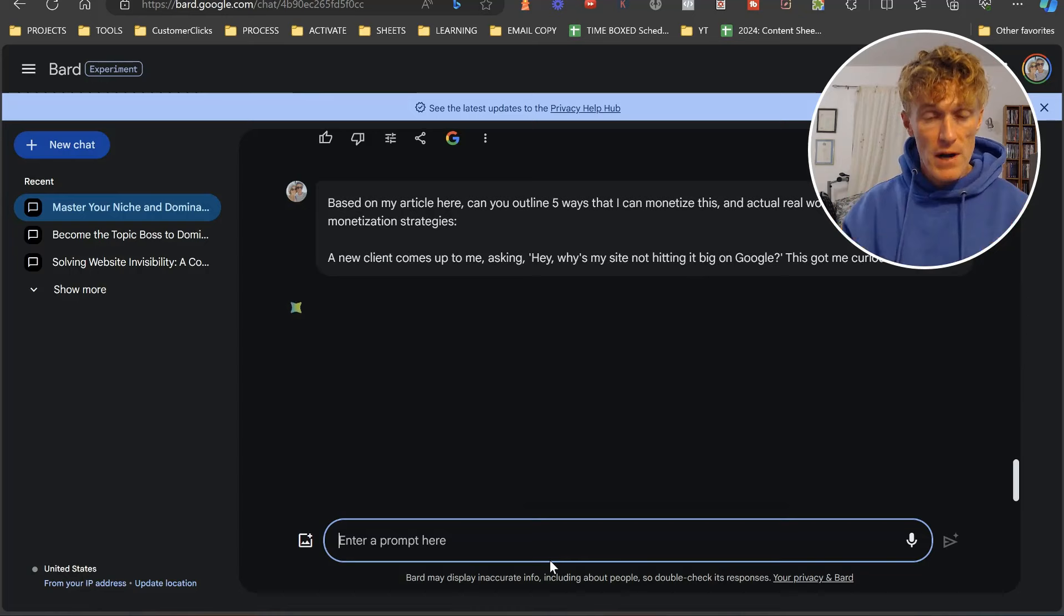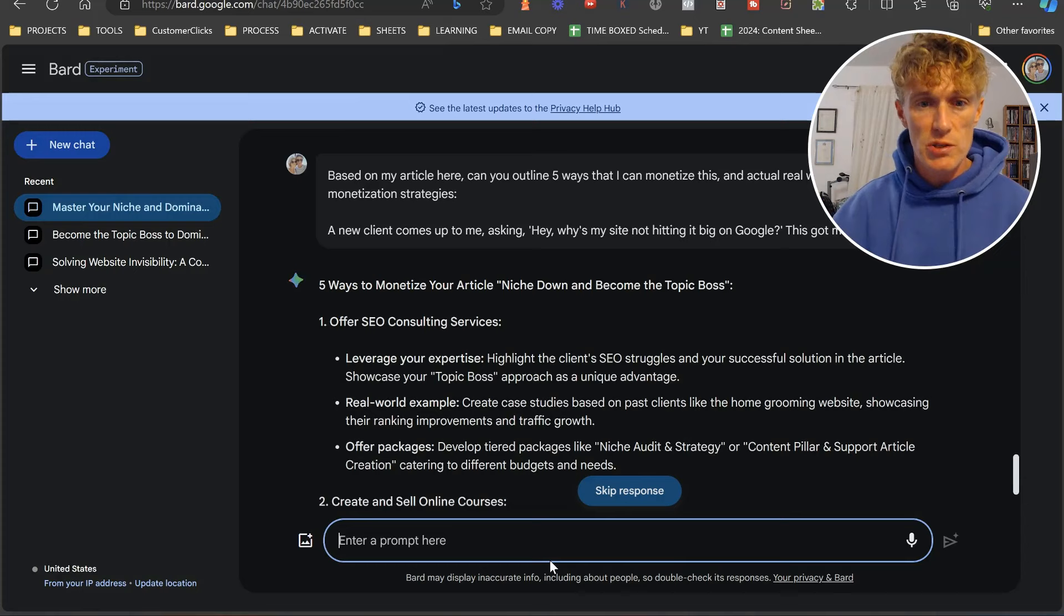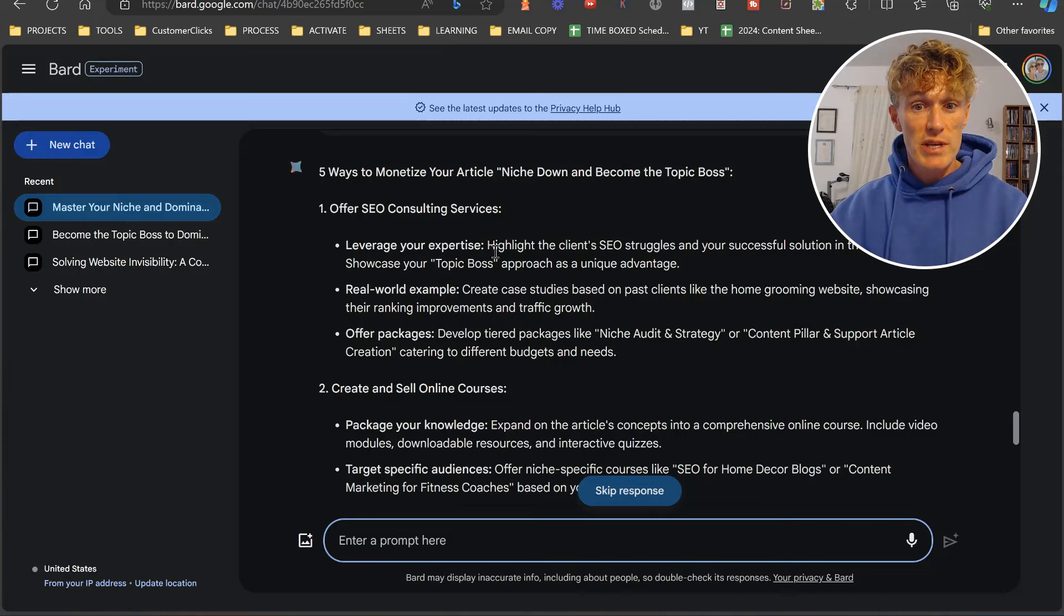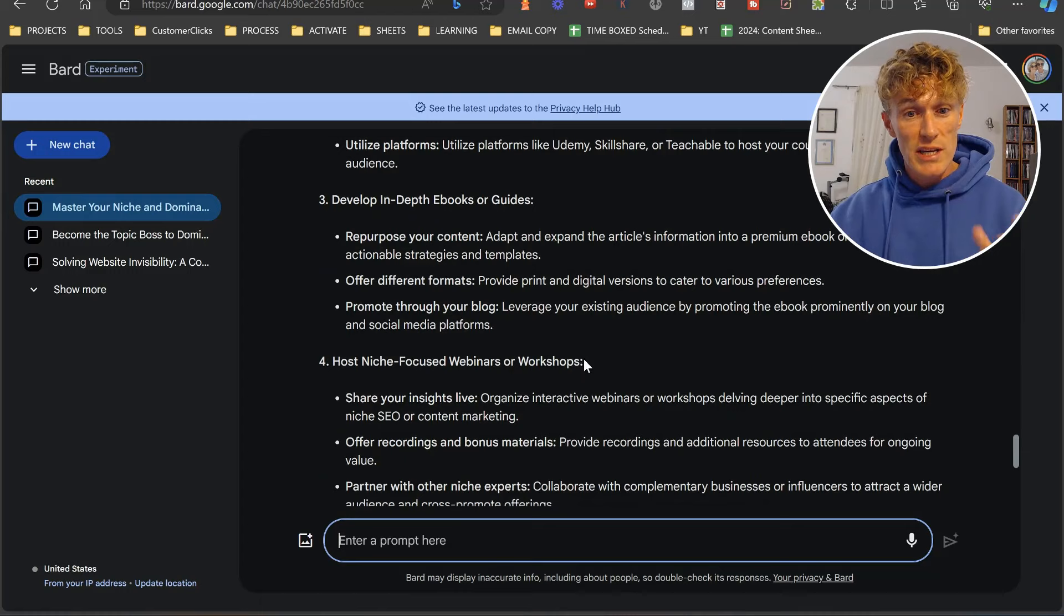It's going to come up with five ways that we can put into place to actually monetize what it is that we've created. Offer SEO consulting services, leverage your expertise, highlight the client's struggles and your successful solution in the article. So we did this. Create and sell an online course related to it, develop in-depth e-books or guides, host niche-focused webinars or workshops, or build a membership community.